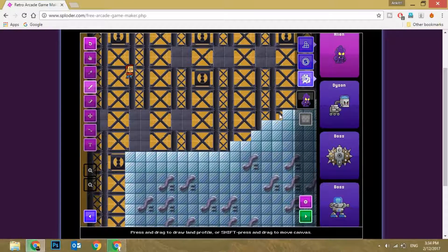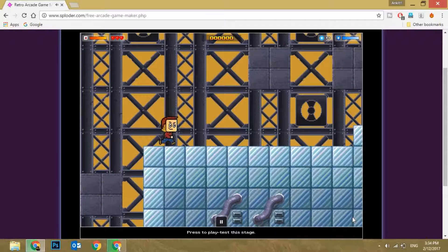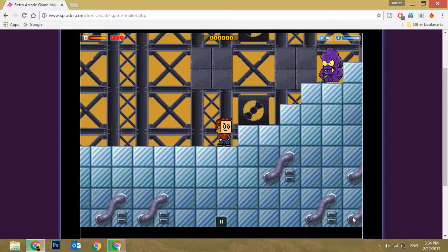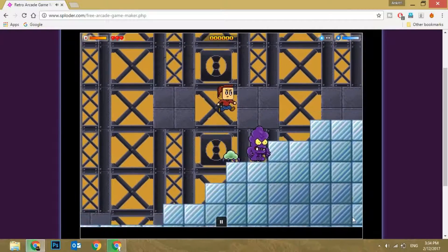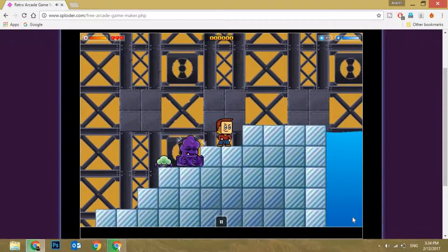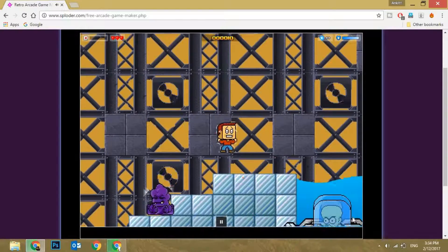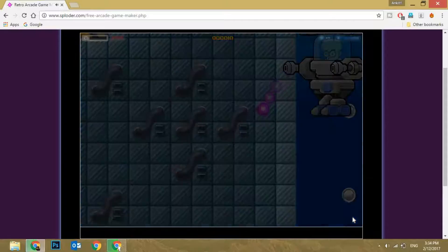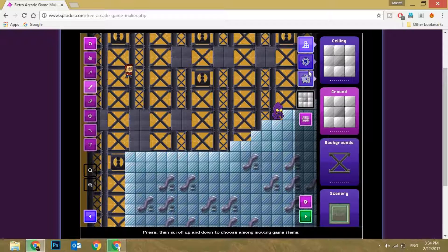If you guys want to test your game, there's a small play button right here — just click on it. Let me play to test it. As you can see there's a demon right here, so we have to take care.